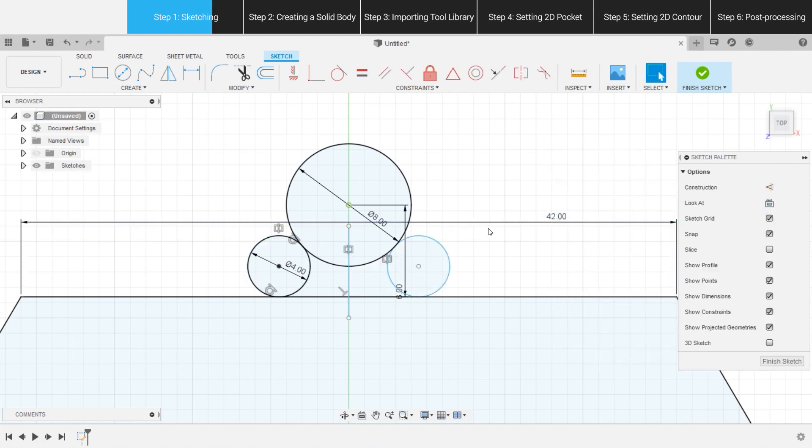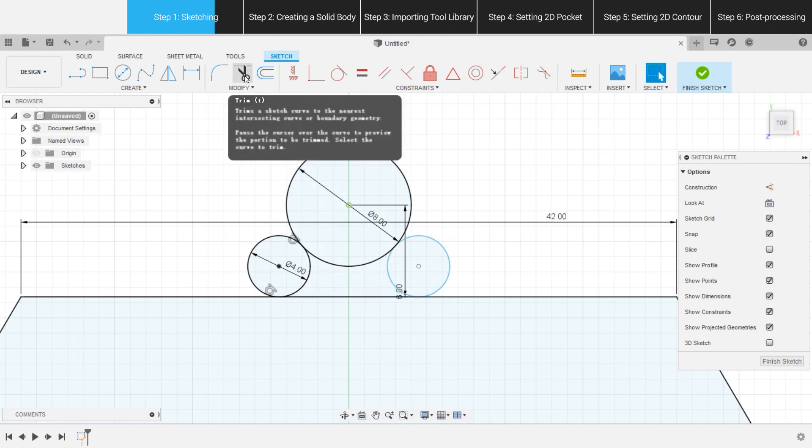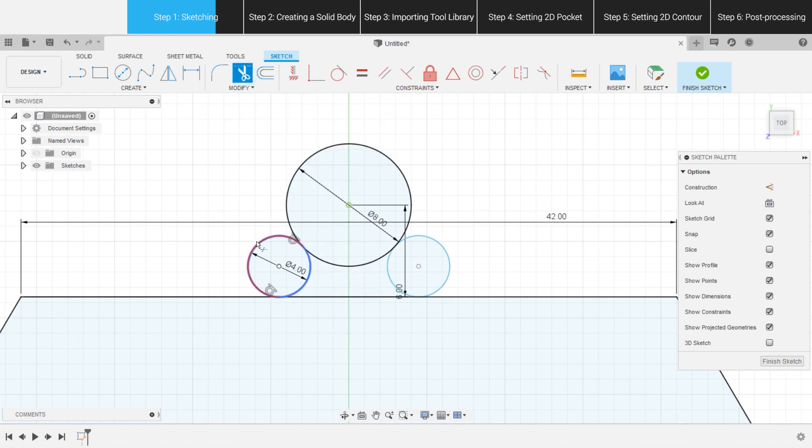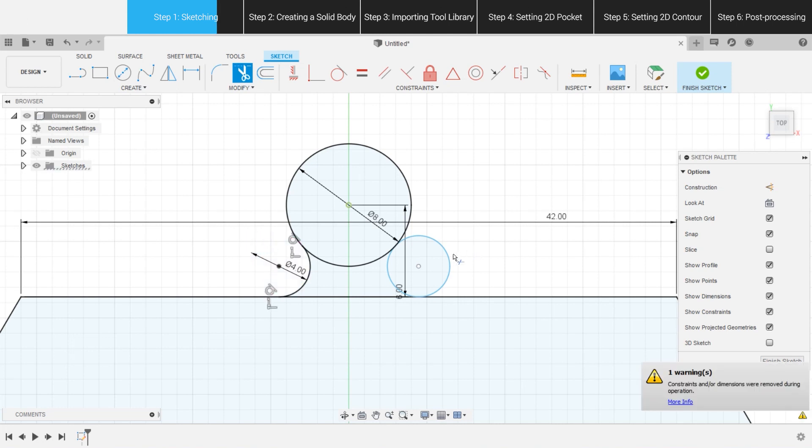Obviously, there are some parts we don't need in Circle 2 and Circle 3. Select Trim on the toolbar, or press T key, and click on the unnecessary parts to remove them.